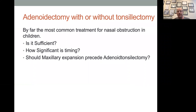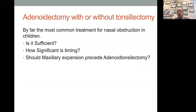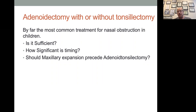Should you take out adenoids or tonsils or both? How significant is timing? Typically adenoids are a bigger problem than the tonsils. There's much less morbidity associated with taking out adenoids — it's very quick, very easy, virtually no post-op pain. So sometimes if the tonsils aren't that bad, you may want to consider taking the adenoids out and doing maxillary expansion and seeing if the tonsils will shrink. Should maxillary expansion precede adenoid tonsillectomy? I'm going to say yes, unless the airway obstruction is too bad and it's an emergency.